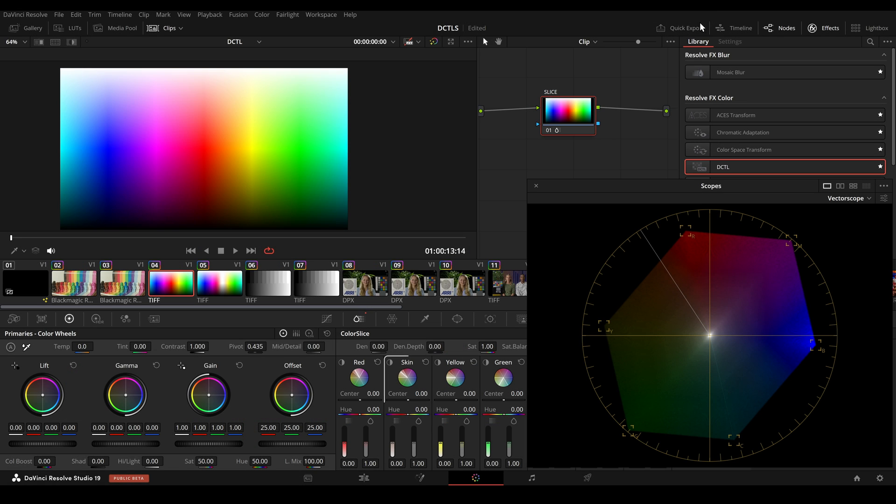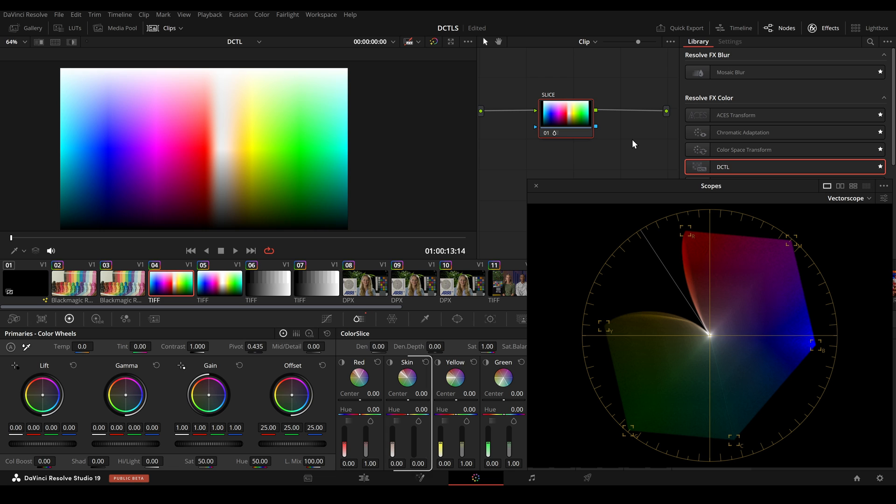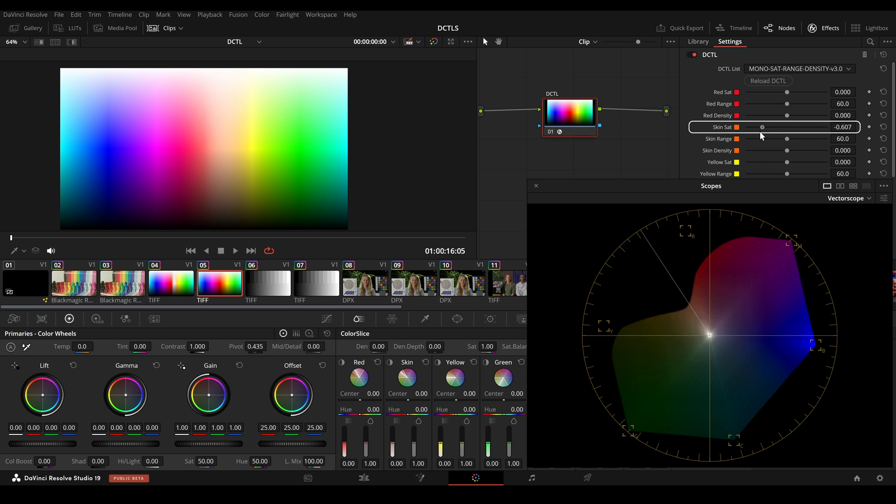Now I want to talk about the skin tone slider. Initially it seems beneficial to have a slider dedicated to adjusting only the skin tone. However, in the test image here, we can see that the falloff towards the red is quite steep, which becomes problematic when using the tool for look development. In comparison, I decided to leave the rolloff at 60 degrees in my Color Shift DCTL.